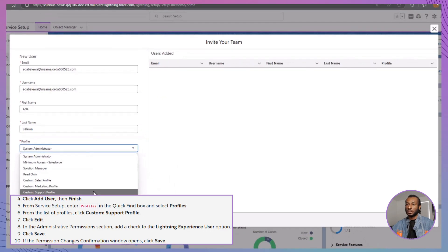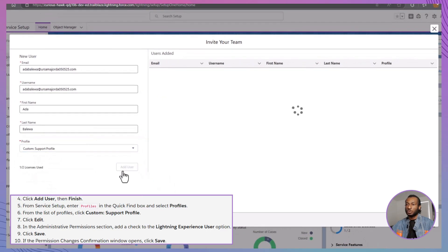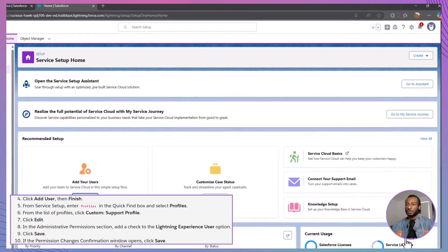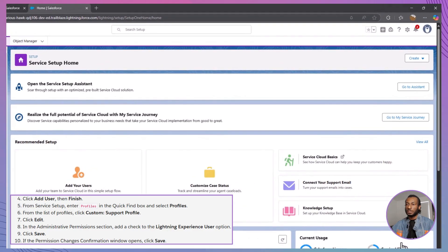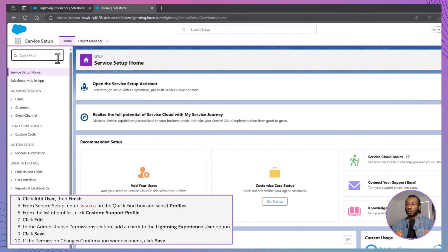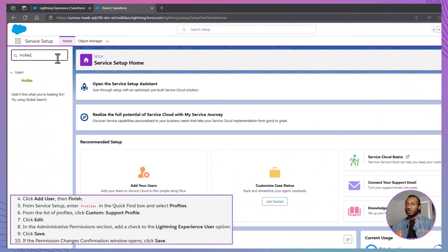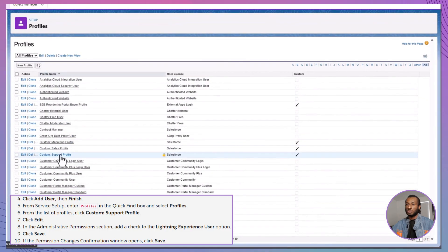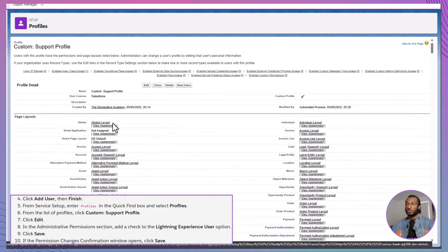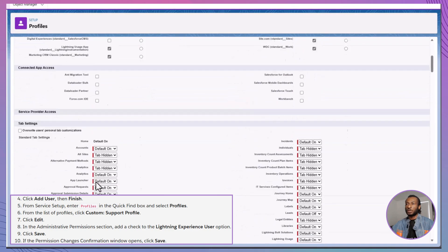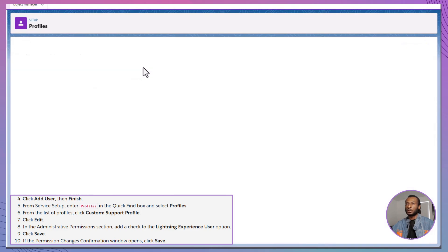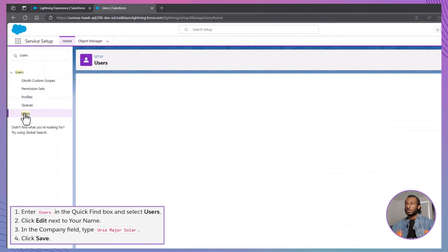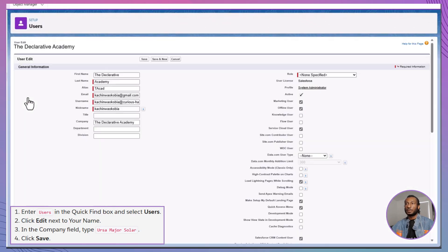Once that's done, you'll want to update your own user information too. Search profiles in Setup, click Custom Support Profile, and check the box for Lightning Experience User. Then search Users, edit your own user record, and update the company field to Ursa Major Solar. Just like that, you're officially part of the Ursa Major Solar team.